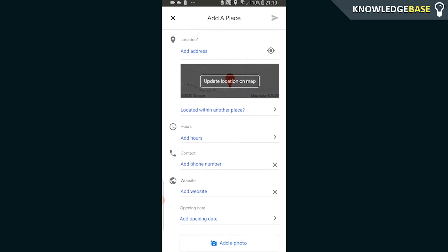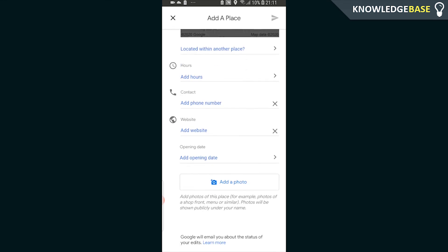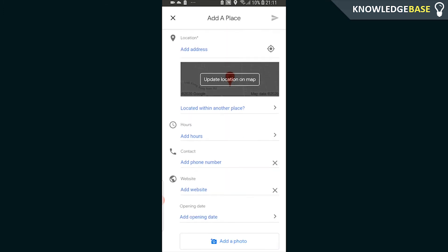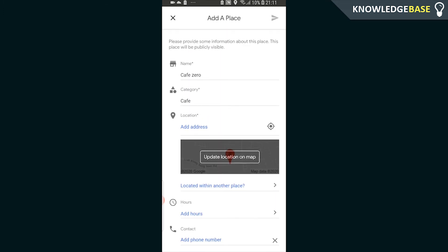Now you need to actually go and fill all of these in and make sure they're all legit, because what's going to happen is once you've filled all this in, you can submit it by clicking on the button in the top right hand corner. Google is going to review it, and if this information you've given them is accurate, they're going to add it.